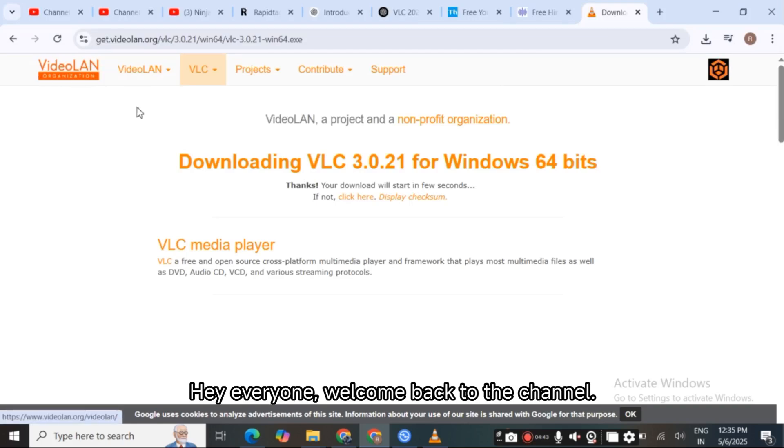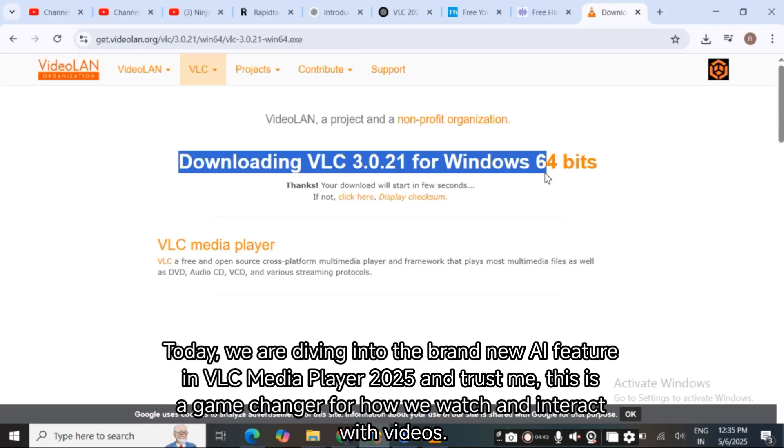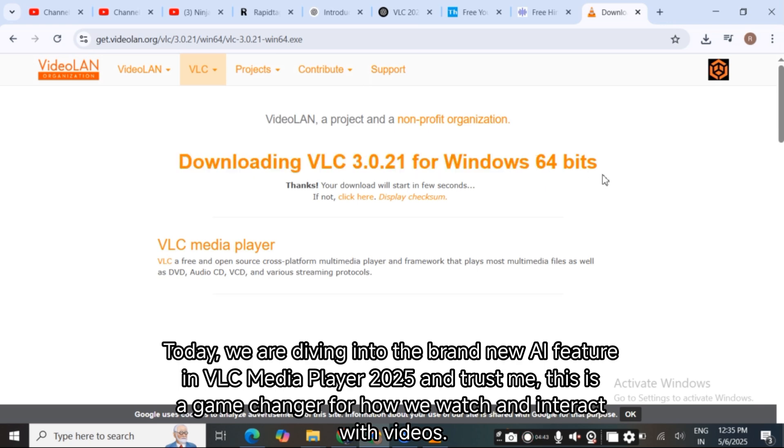Hey everyone, welcome back to the channel. Today, we are diving into the brand new AI feature in VLC Media Player 2025 and trust me, this is a game changer for how we watch and interact with videos.